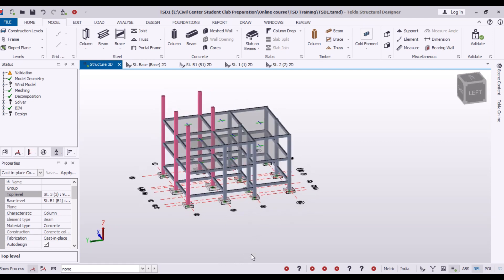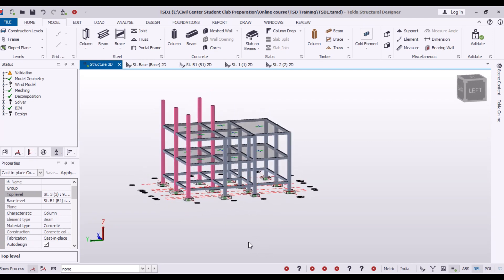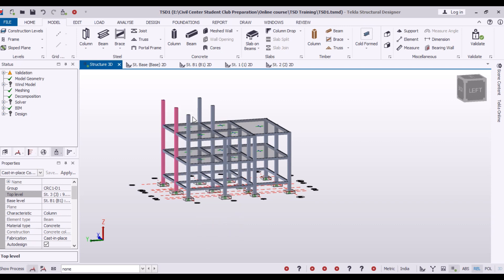Now we need to change the size of these columns. How can we do that? First of all, I will have to select the columns whose size has to be changed. Just to show you, I am selecting all these again.